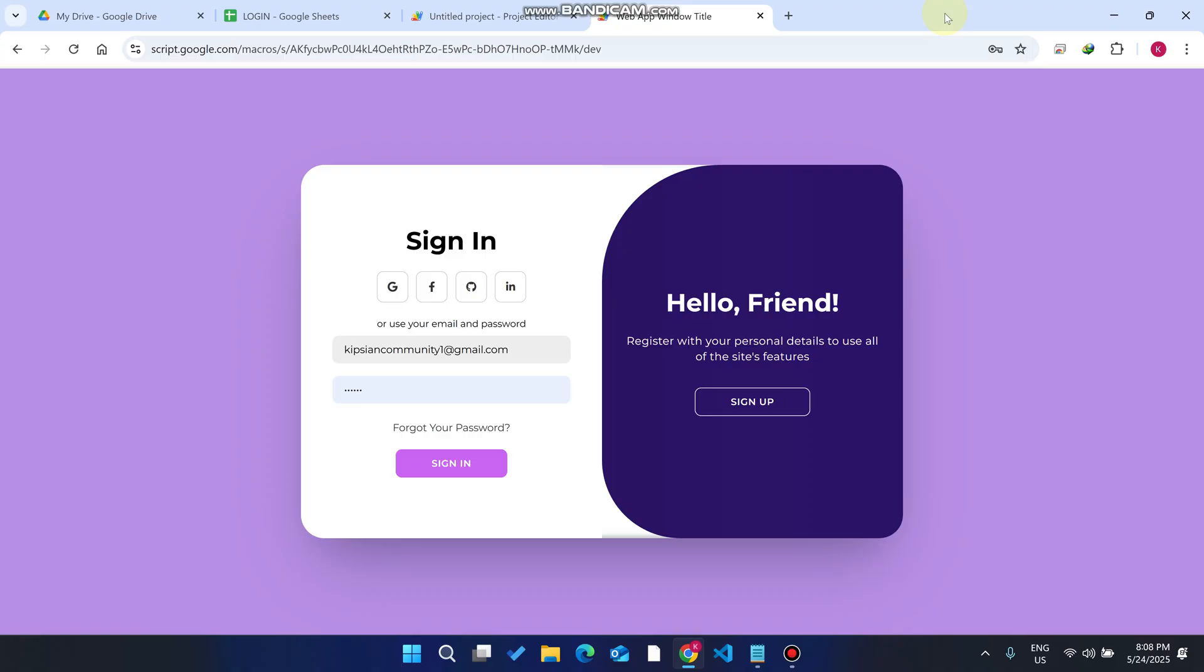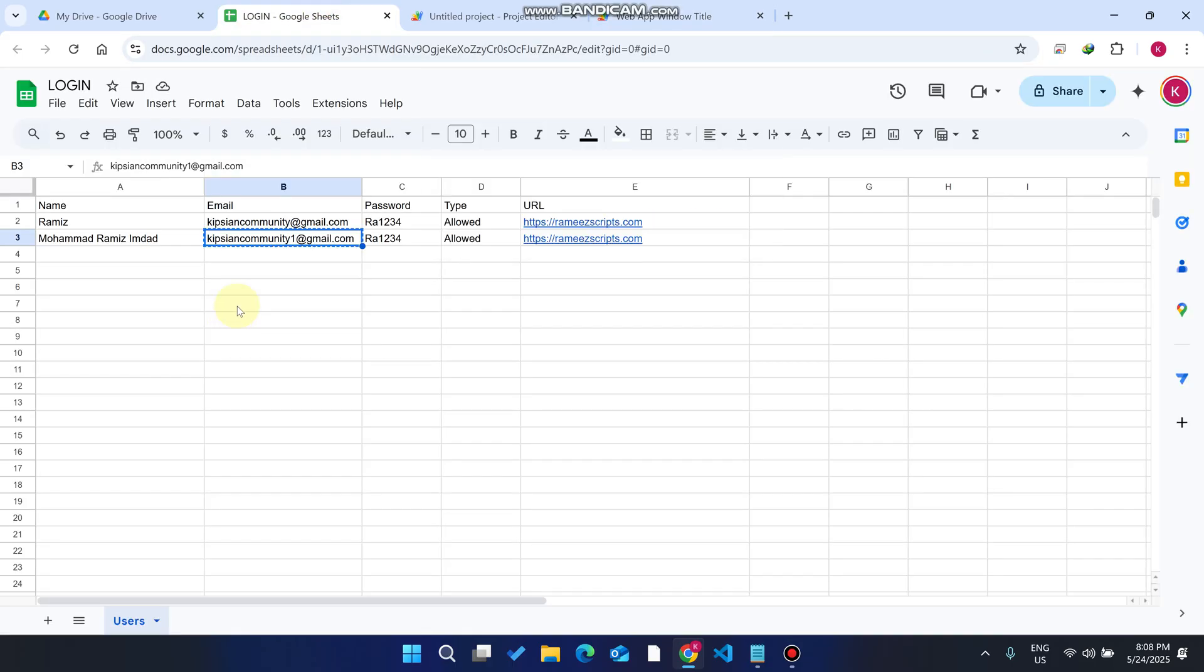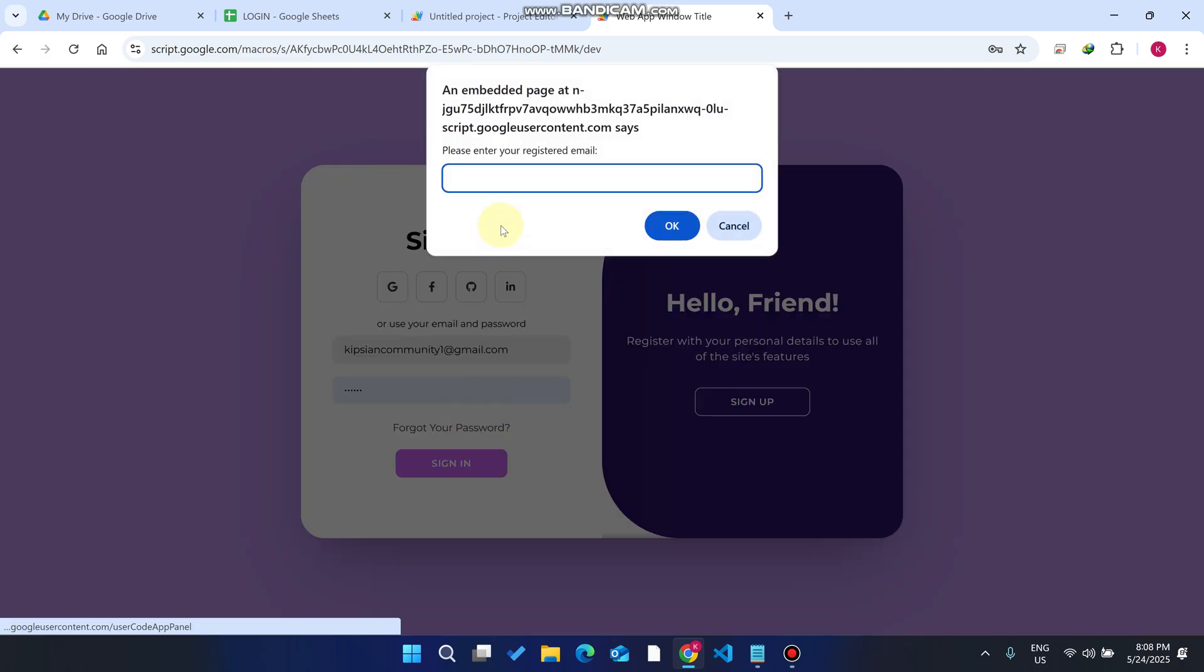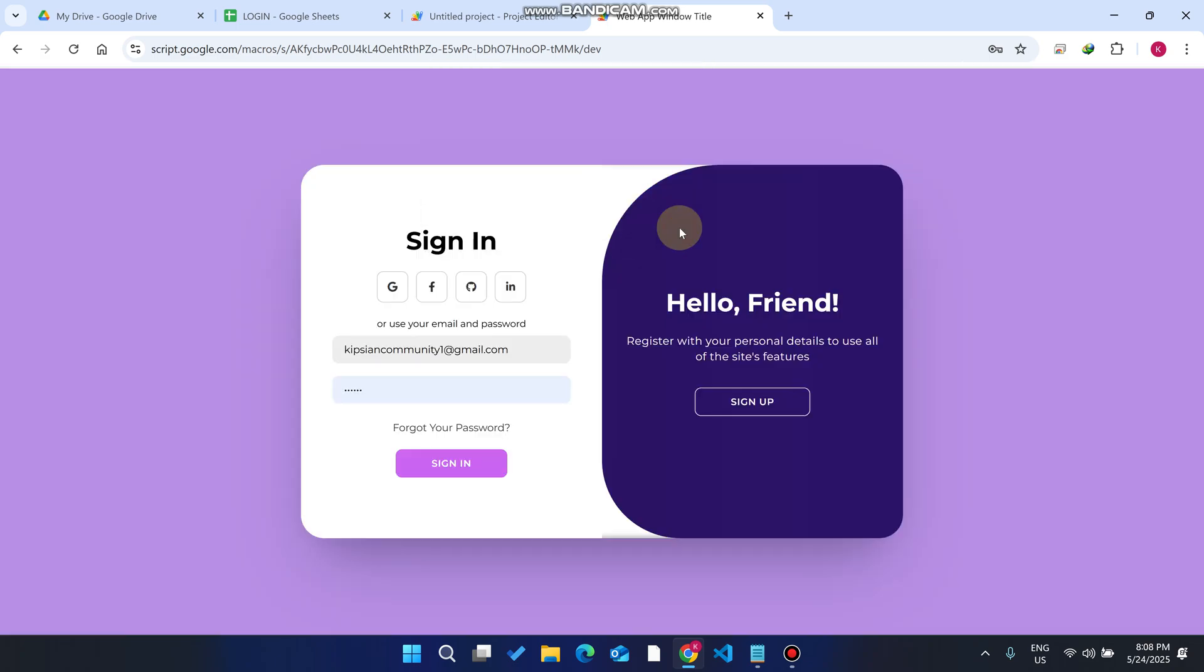Now let's see the forget password feature. We just click on forget password. As of now this is a dummy email. In actual reality this will exist. I just click on forget password, enter my email ID, and click okay.